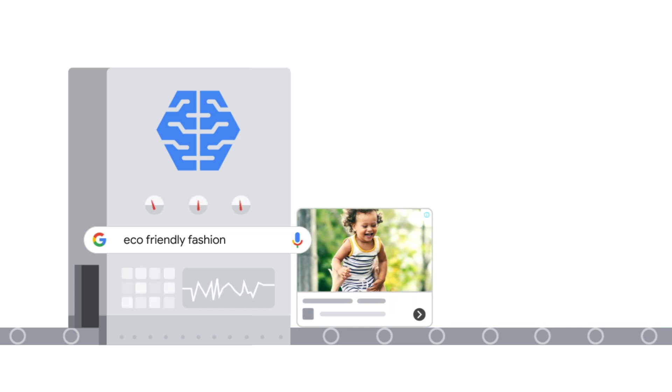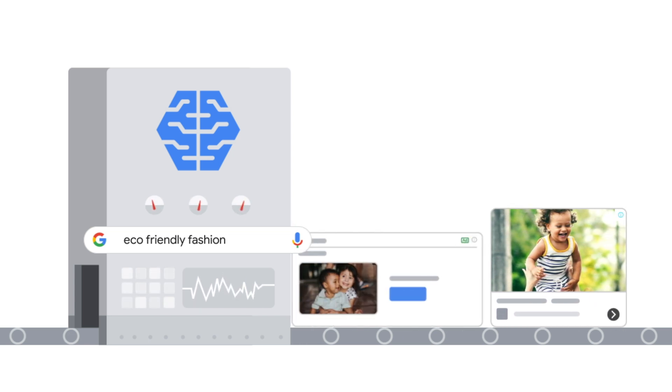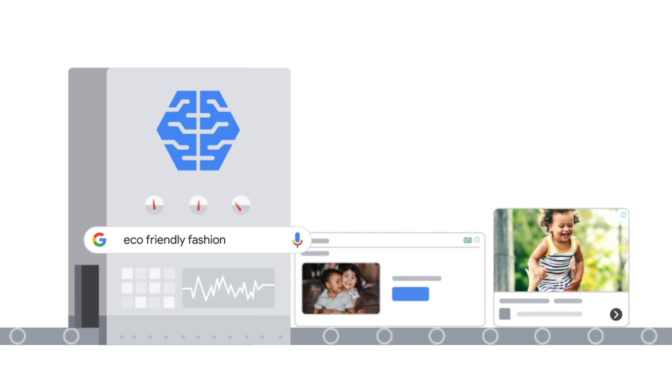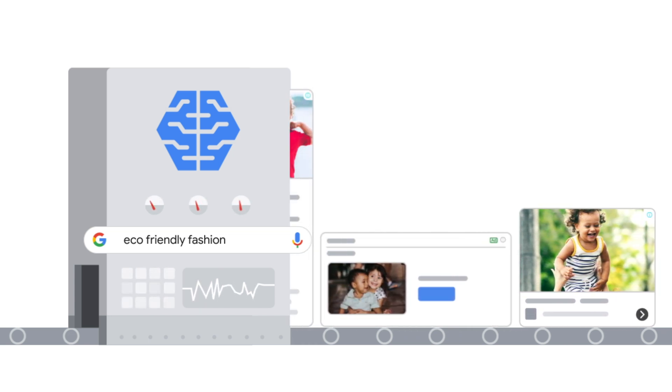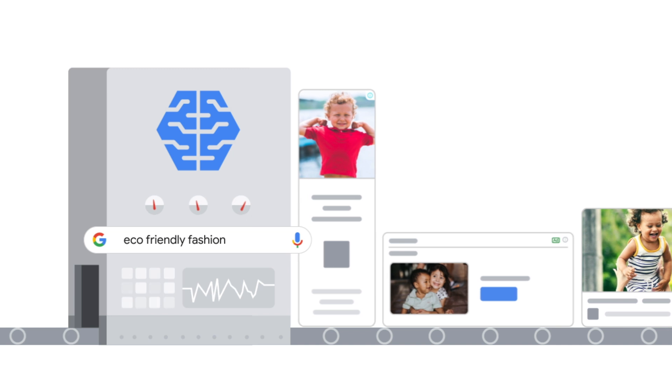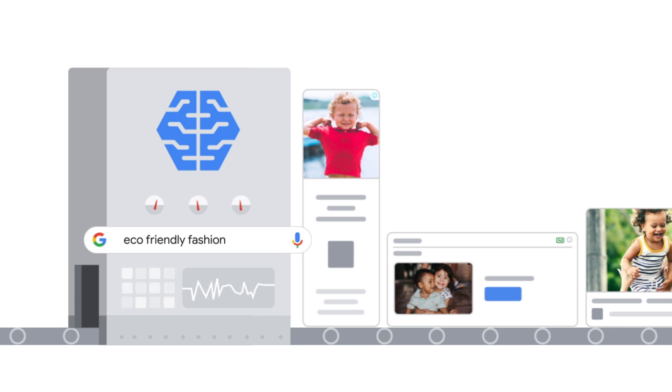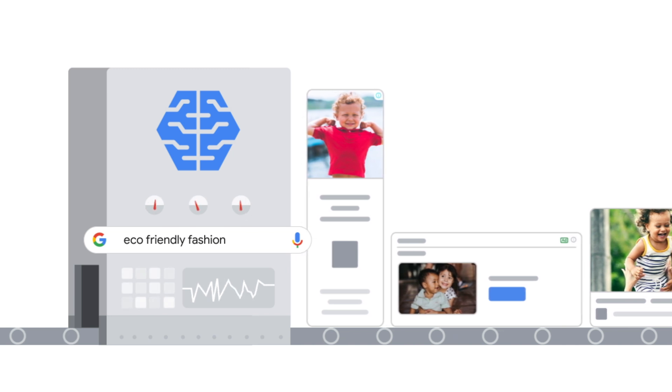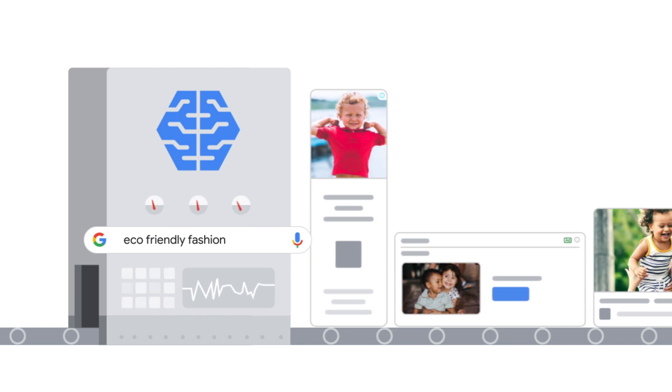Responsive display can show as almost any size text, image, or native format ad across the display network, YouTube, and Gmail. In turn, you'll spend less time managing ad portfolios and can dedicate more time to performance improvement.